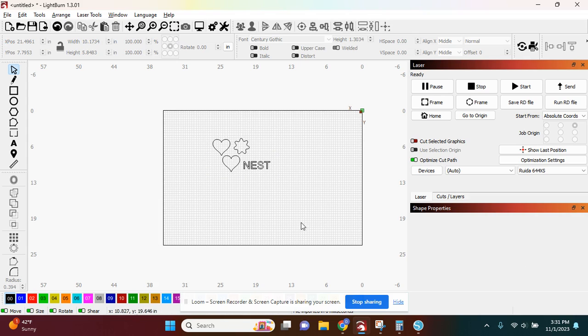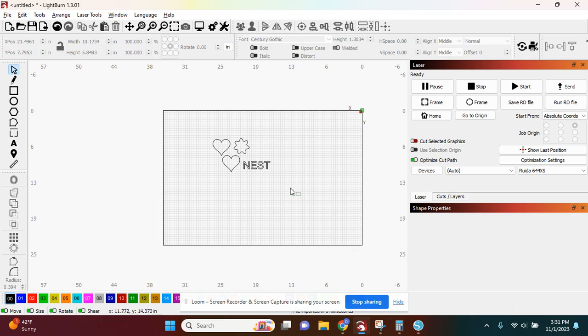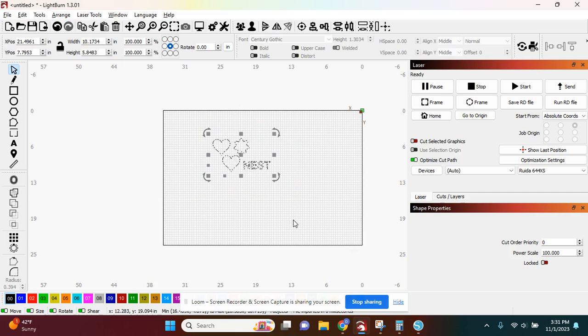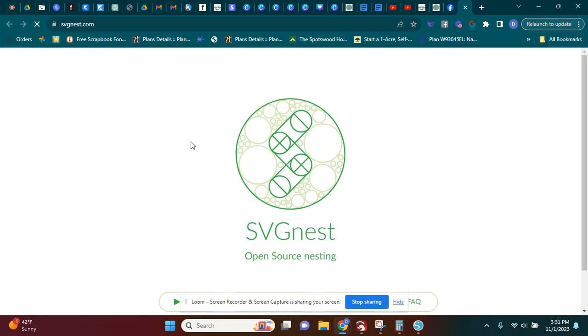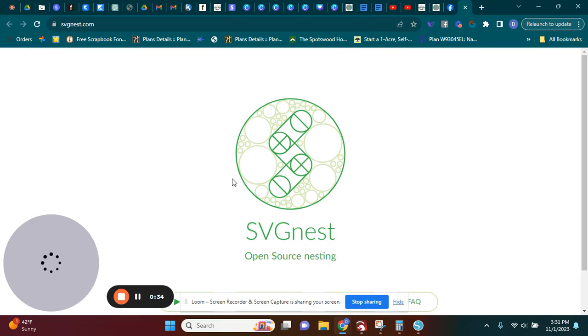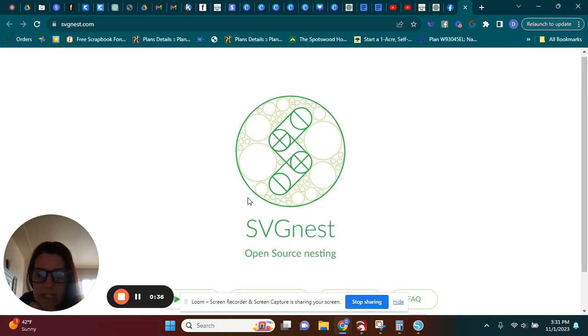So I'm just going to highlight it. I honestly don't even know if you have to highlight it, but I'm going to highlight it. I'm going to go to Arrange and go down to Nest Selected. Then it's going to bring me over to here, which is SVG Nest.